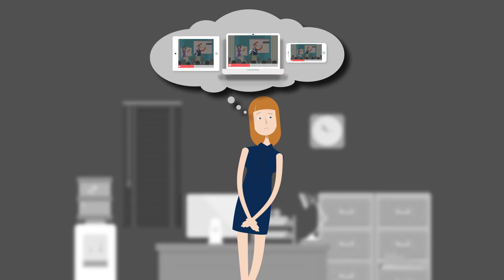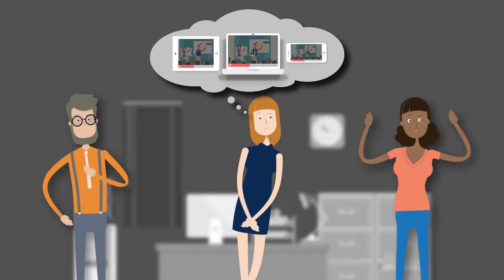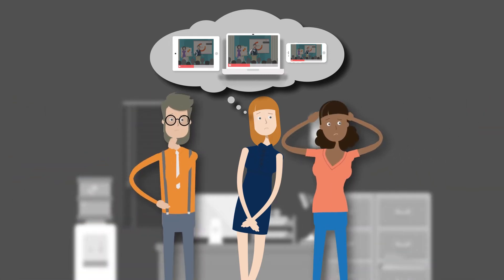She found out that her colleagues in human resources and training were also having the same issues with using live and on-demand video to reach employees.